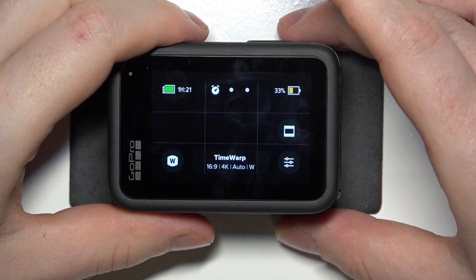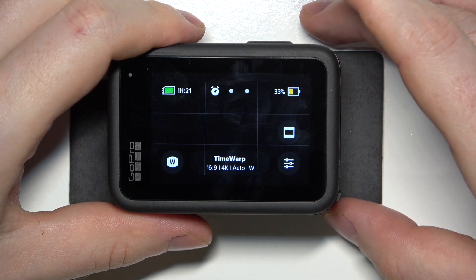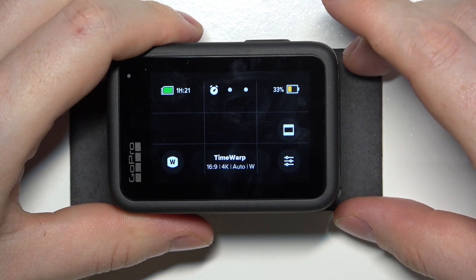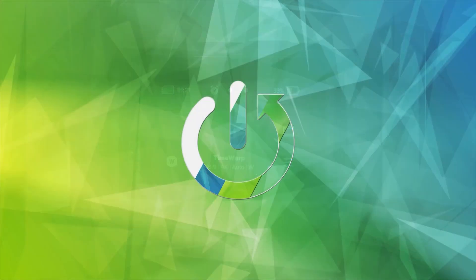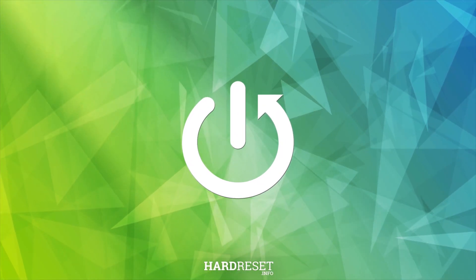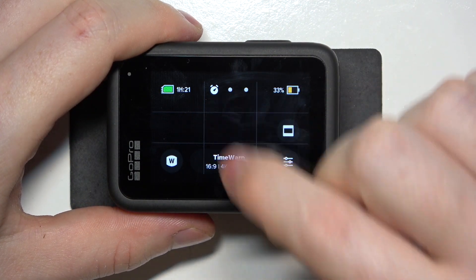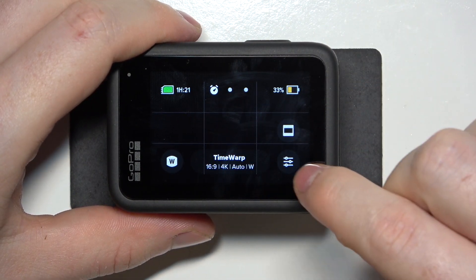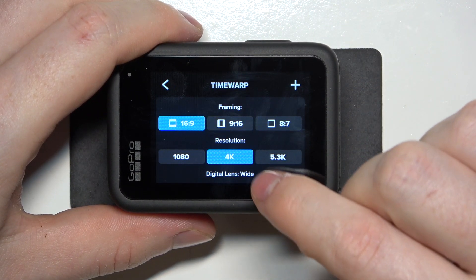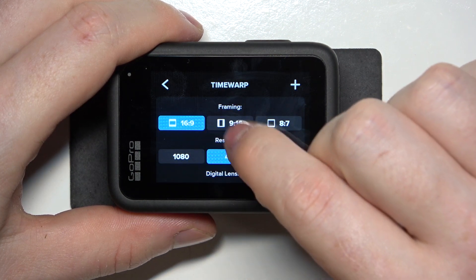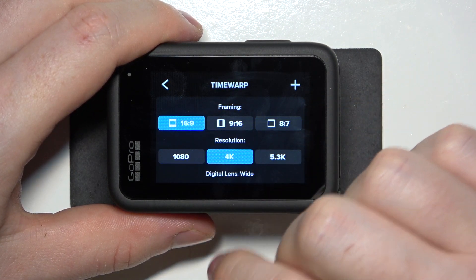Hello, in this video I want to show you how to change the timelapse aspect ratio on GoPro Hero 13. To do this, first you will need to enter timelapse mode, then click in the bottom right corner. Then you'll be able to find the framing, and here you can switch between different aspect ratio options.